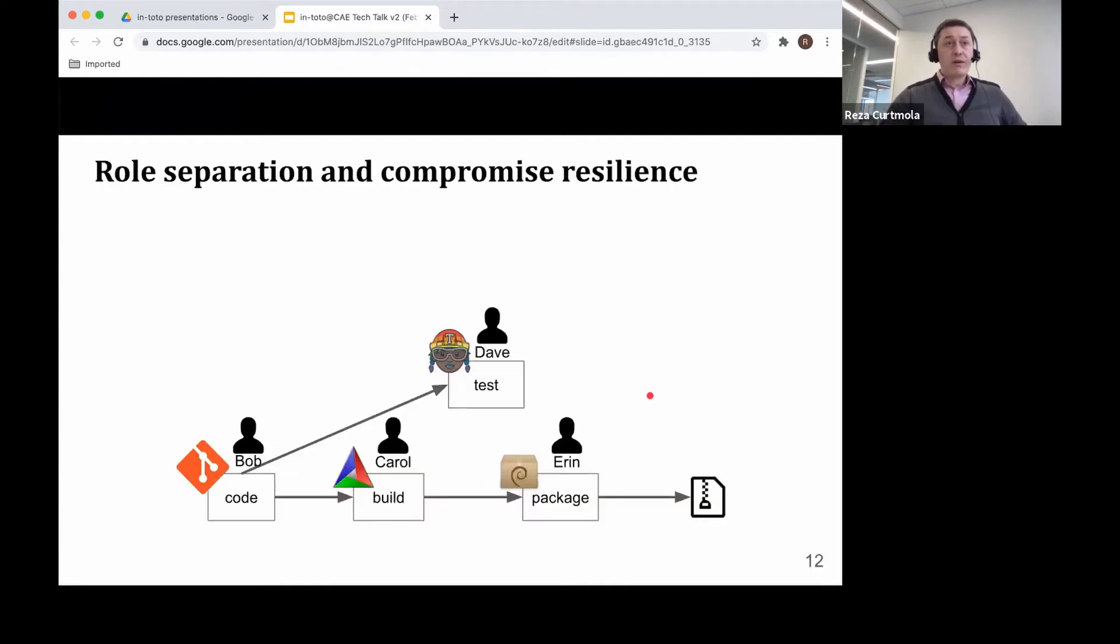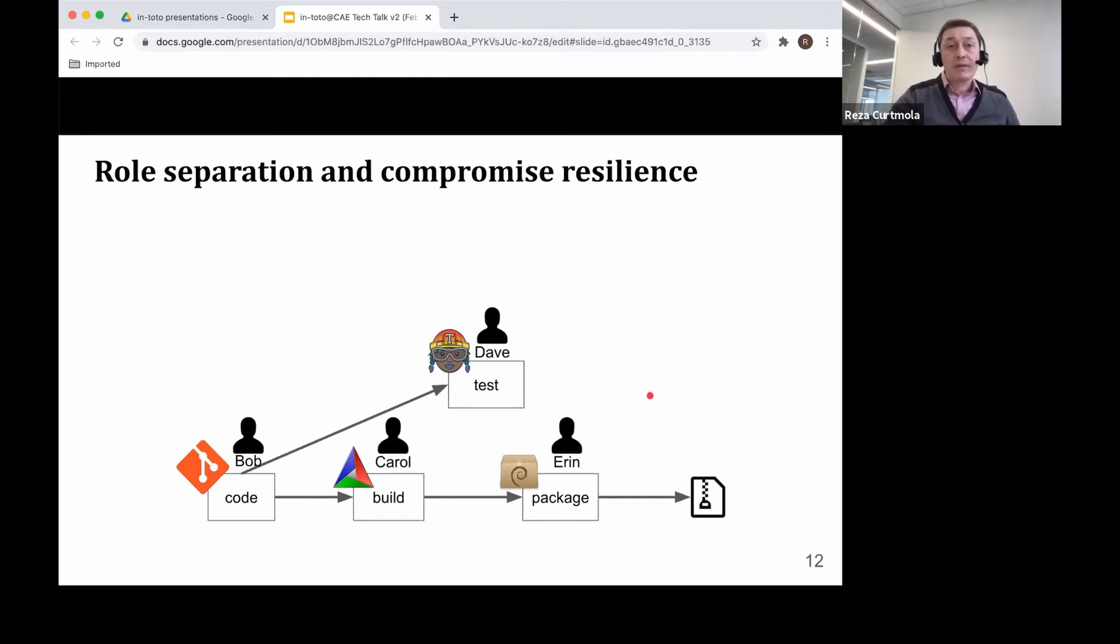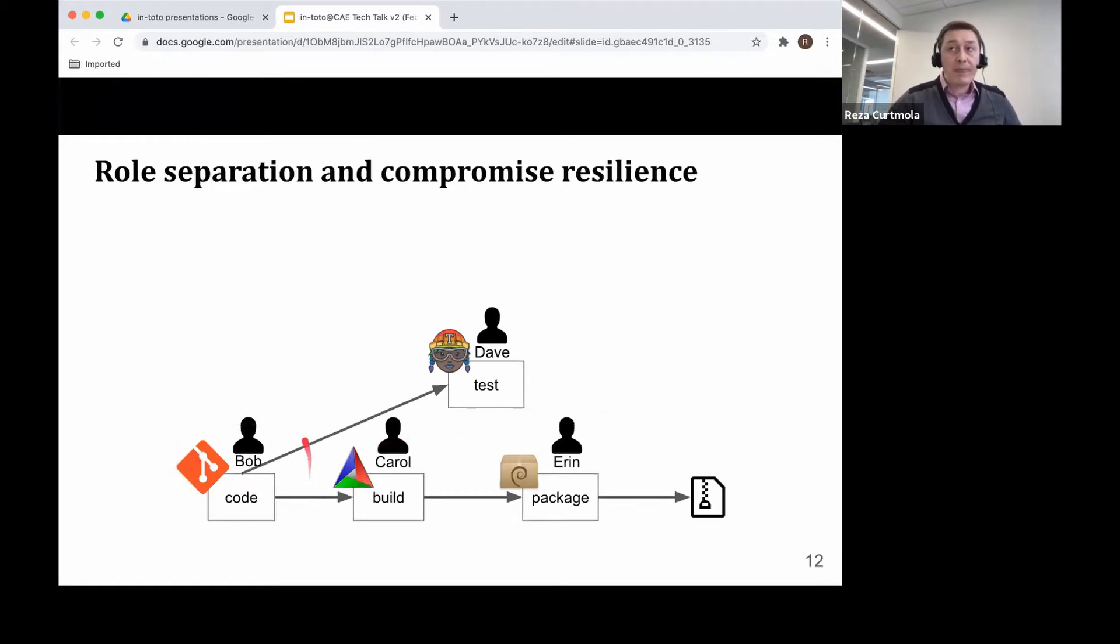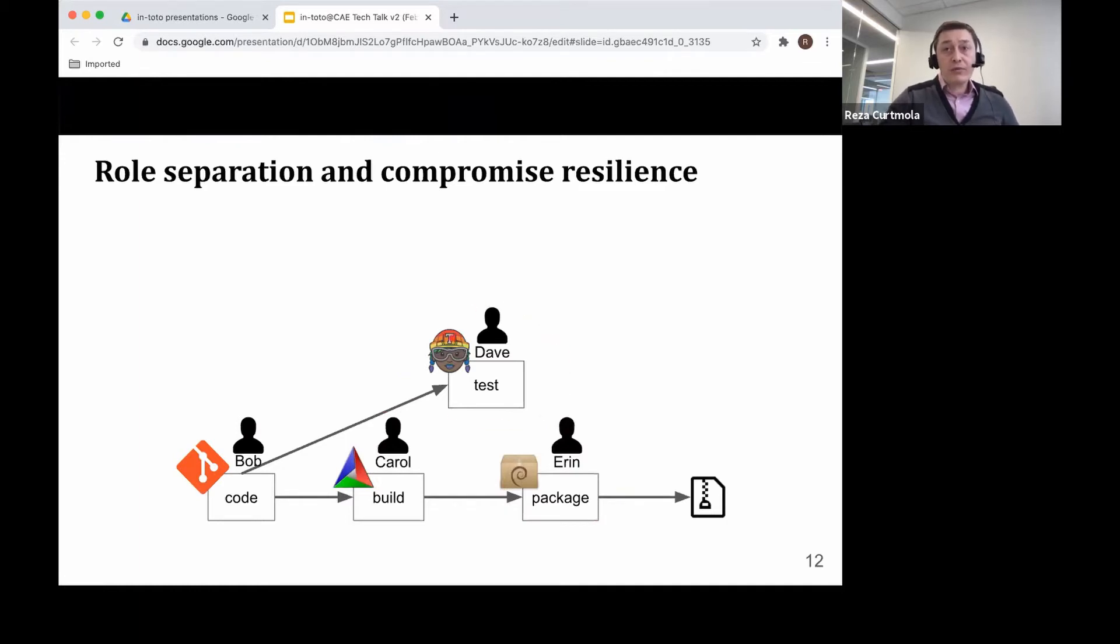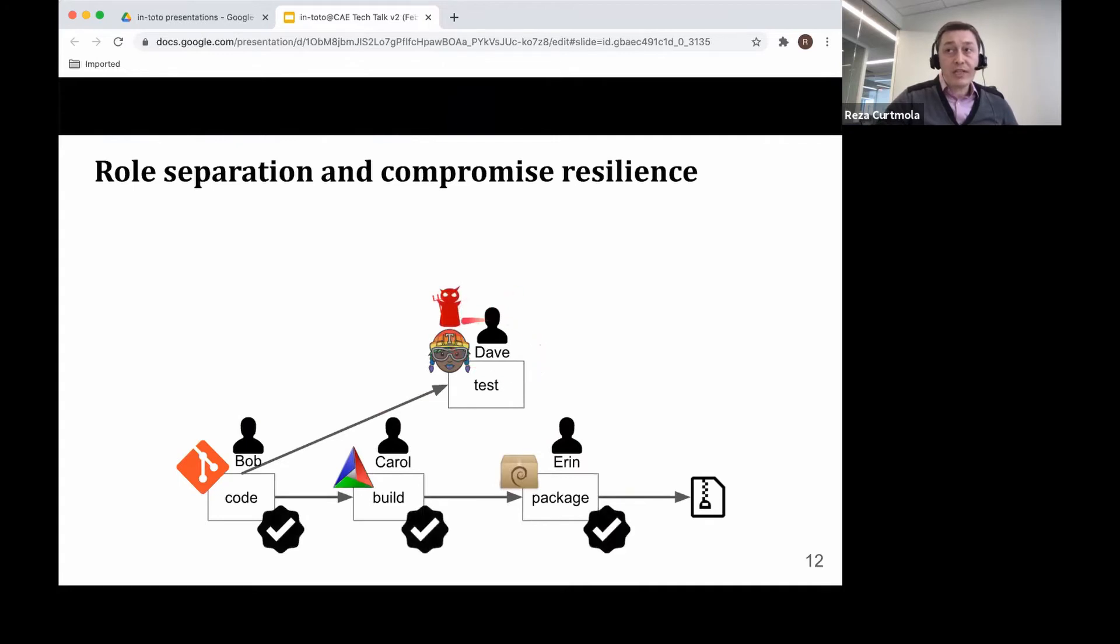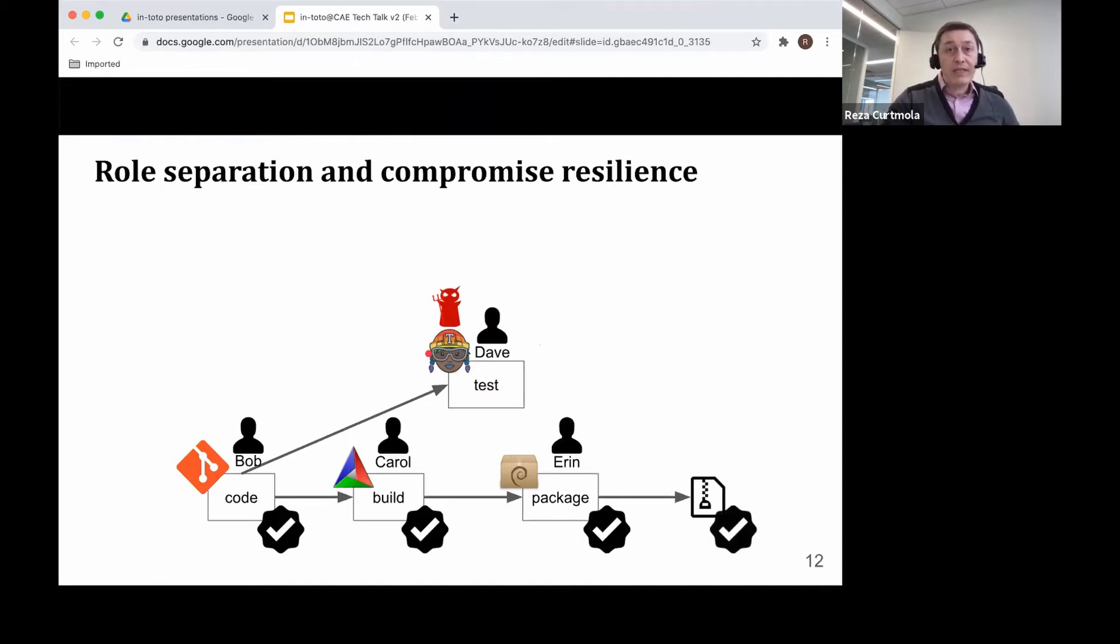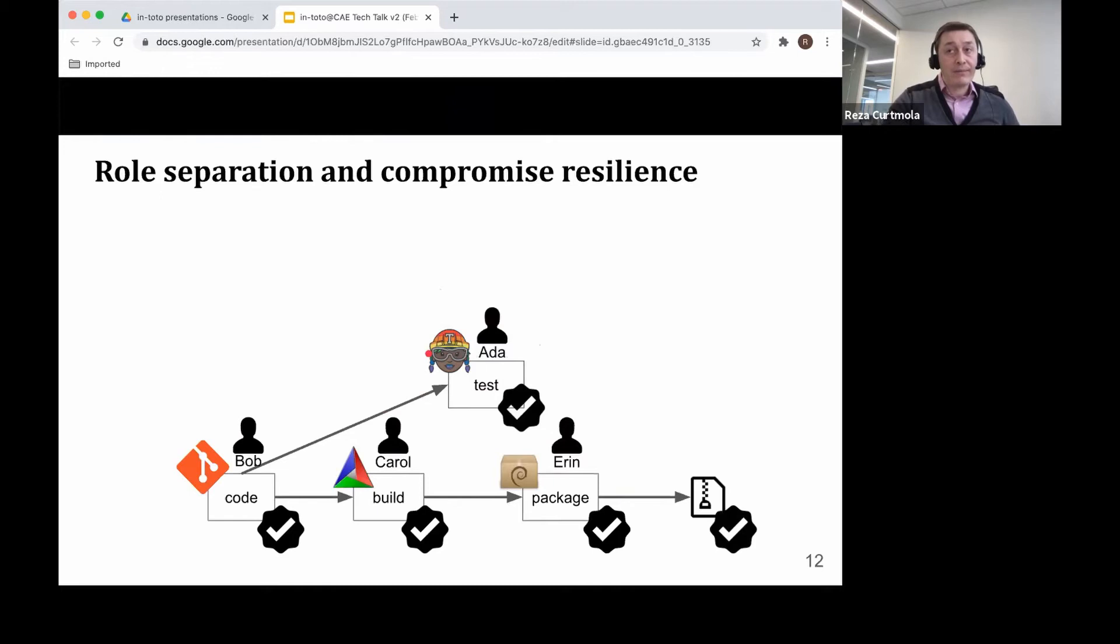Finally, our third principle is that we want the framework in Intoto to be expressive enough so it can be integrated in any supply chain. And I'll talk more about these three properties. The first one, role separation and compromise resilience. Again, our toy supply chain example. We have Bob, who's tagging a Git release. We have Carol, who's building. We have Aaron, who is packaging everything together. And we have Dave, who's testing. We want to be able to deal with compromise. For example, if Dave, who's in charge of testing, is compromised, we want to be able to take away Dave's key or take away Dave's privileges and replace it with someone else that we trust to perform the test correctly.